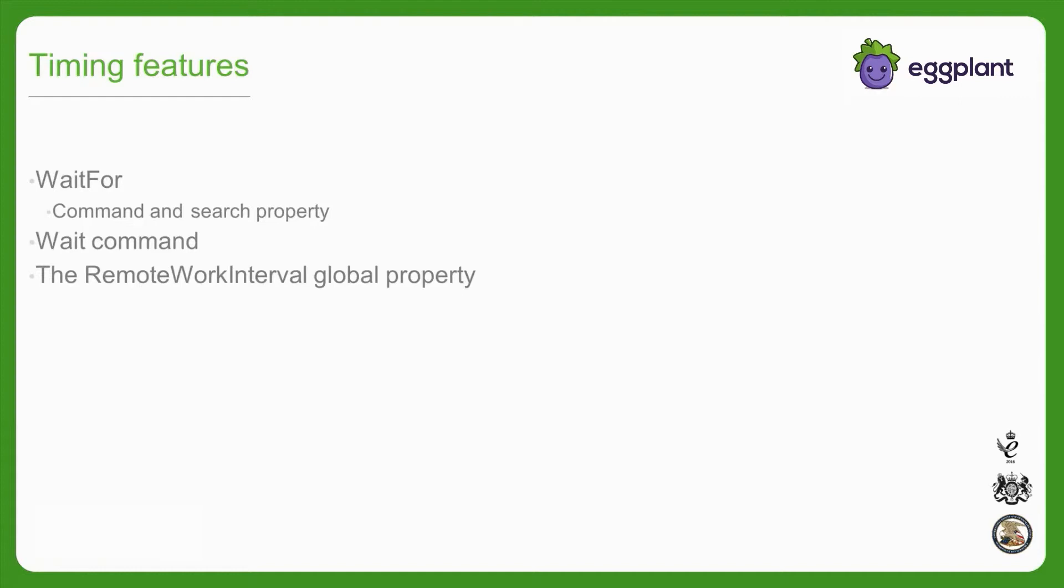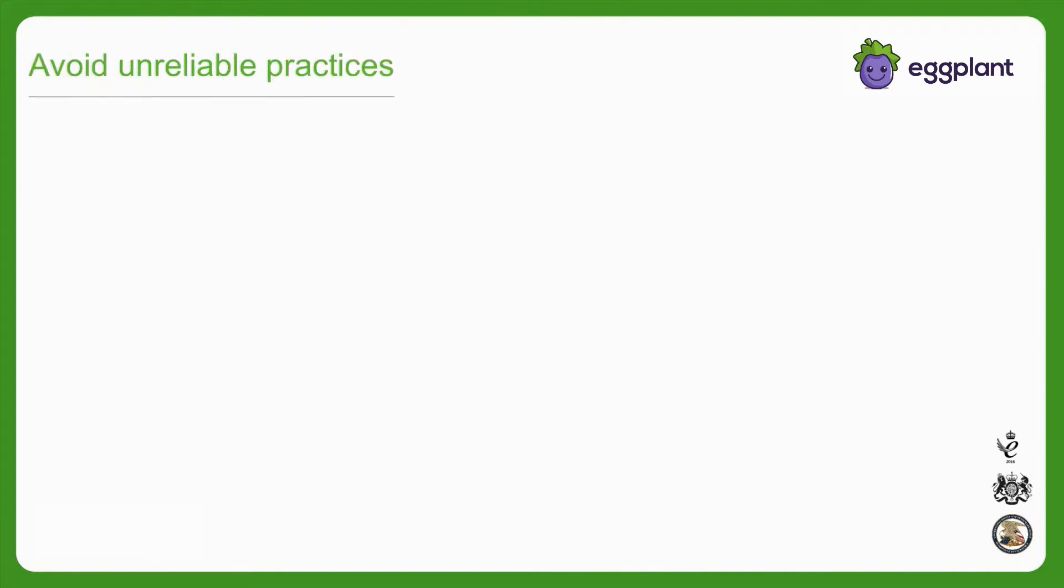Now that we've discussed the very important topic of script timing, I'll change gears a bit. There are a few scripting approaches we sometimes see our users leverage because they are simple to implement into the code, but unfortunately these simple approaches tend to be unreliable.